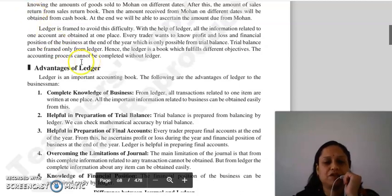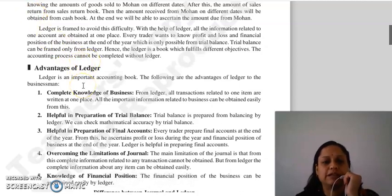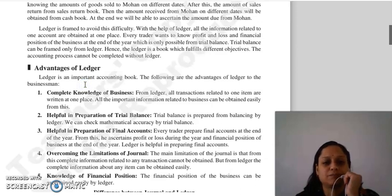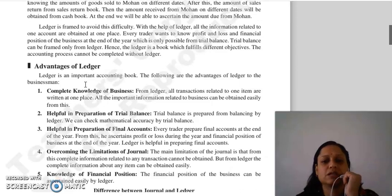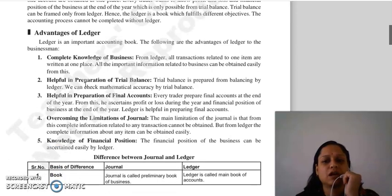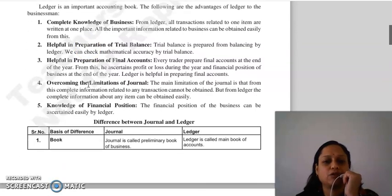Good morning everyone, continuing with our next point: advantages of ledger. Ledger is an important book in business, so what are its advantages? The first is complete knowledge of business.